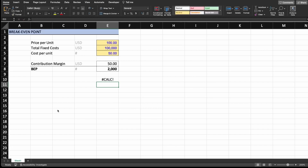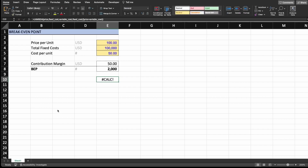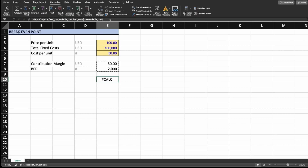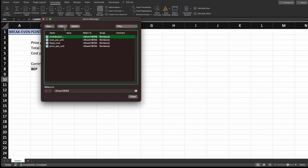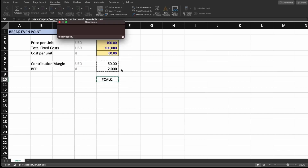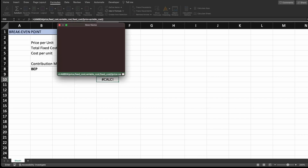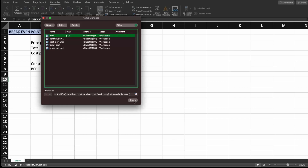We're going to press ENTER — it didn't work. The formula should be correct, but we just have to add it to the formula names. We're going to copy what we just wrote here with CTRL+C, and go to the Name Manager. We're going to add new, write BEP — which stands for break-even point — click in the field, delete everything, paste with CTRL+V, and press ENTER. Now you have your formula saved. Press OK and close.